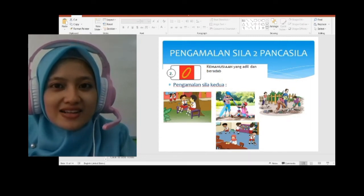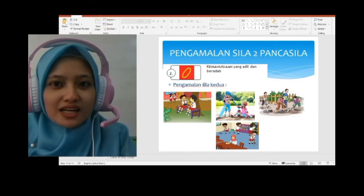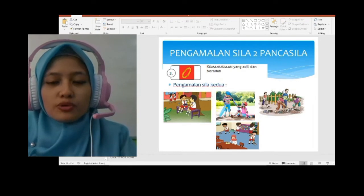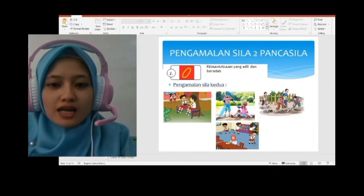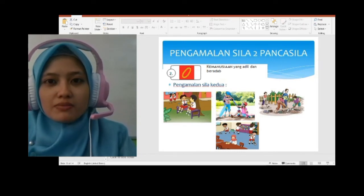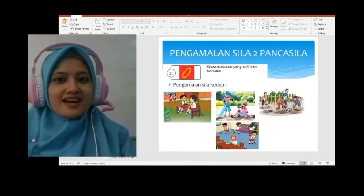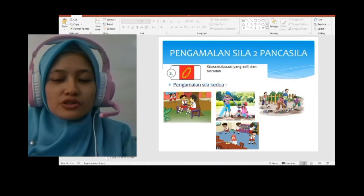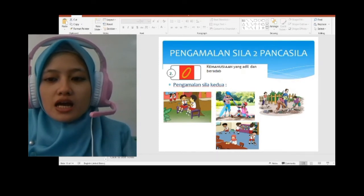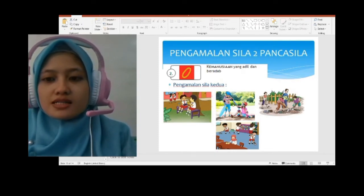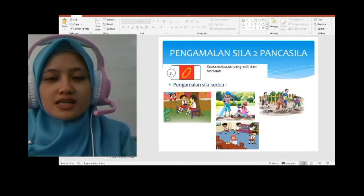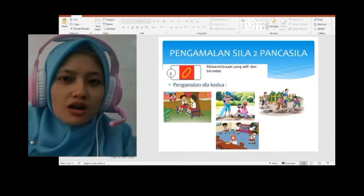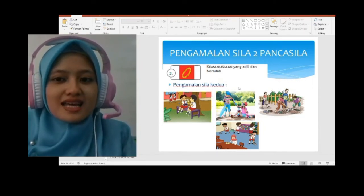Baik, kita bahas ulang lagi. Bagaimana pengamalan sila kedua? Yang pertama di sini: mereka saling hidup rukun. Ada Togar dan ada Wayan, mereka sedang ngobrol, bercengkrama. Mereka tidak bertengkar — itu contoh hidup rukun. Yang kedua: ada gambar orang yang sedang menolong orang yang terjatuh. Berarti mereka menunjukkan sikap saling tolong-menolong, saling membantu — itu pengamalan sila kedua.